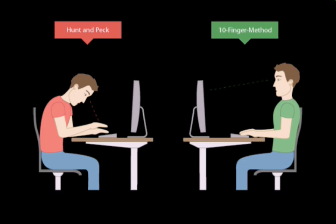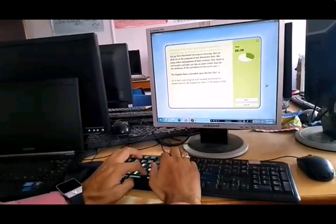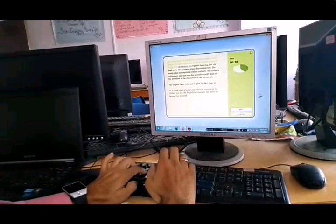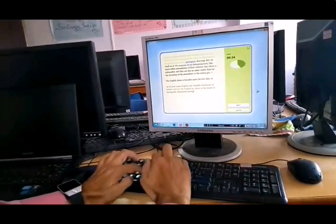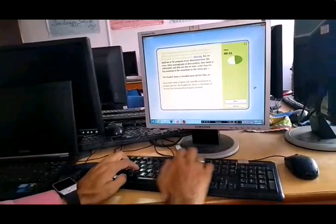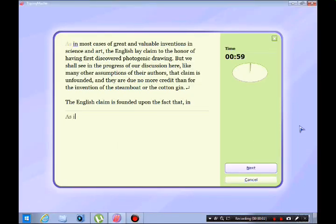10 finger method: sit straight, look at the screen and type. This is how I am typing — just showing you one example of how we arrange our fingers and type. This is one paragraph which I am typing for you to understand.